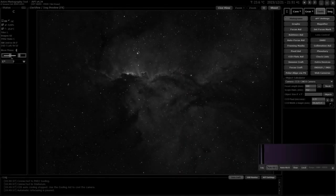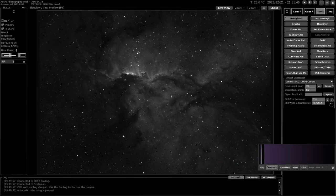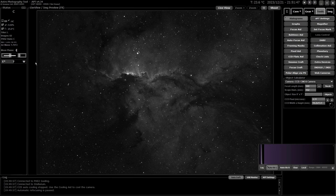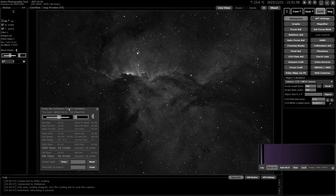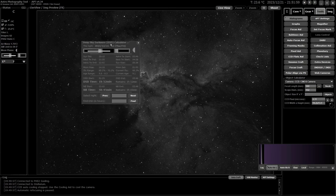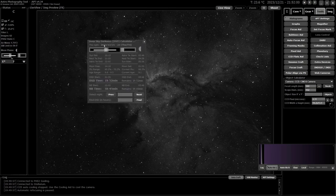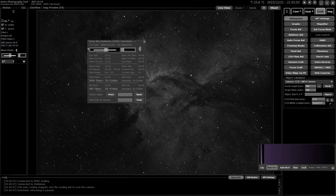So in APT, the darkness clock is found here on the left-hand side in the status window, where it shows you the current moon phase and this little box that gives you some detail. But I'm going to double-click on that and open the deep sky darkness calculator, which has the same representation at the top here.